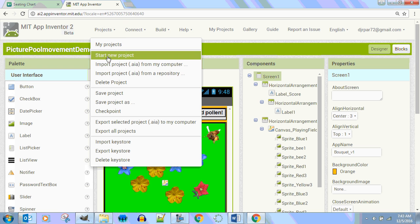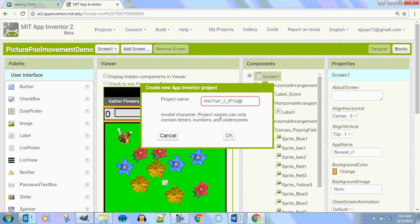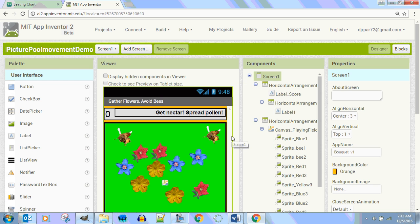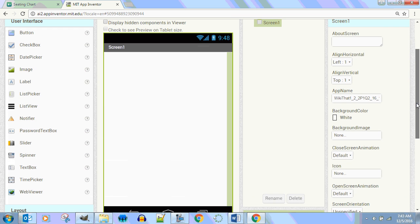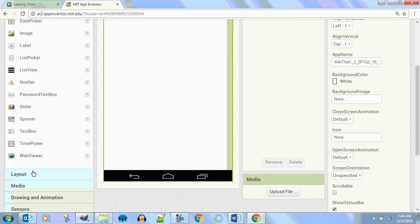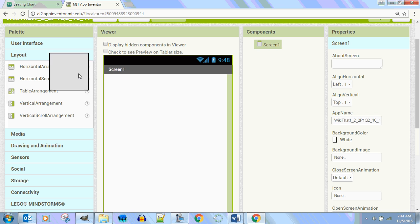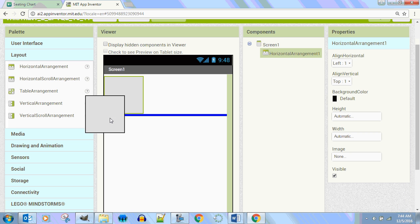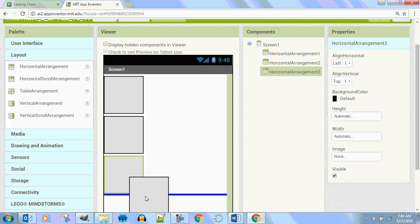Projects. Start a new project. Wiki that 1 underscore 2 underscore 2 period 1 quarter 2. The year is 16-17. All right. Here we go. Let's put in. I think we need four layouts. Three. No. Four. We forgot. Can you write down the HA4? We forgot HA4. Layouts. Horizontal arrangement number one. Horizontal arrangement number two. Down there at the bottom. Three and four. Here we go.